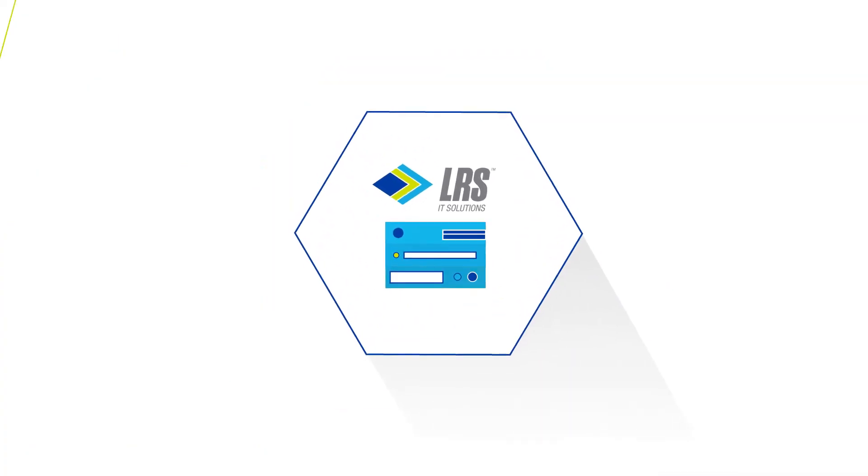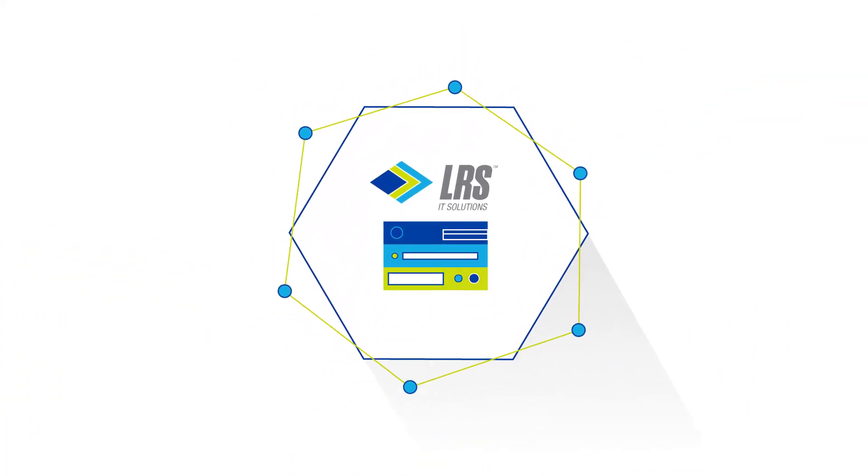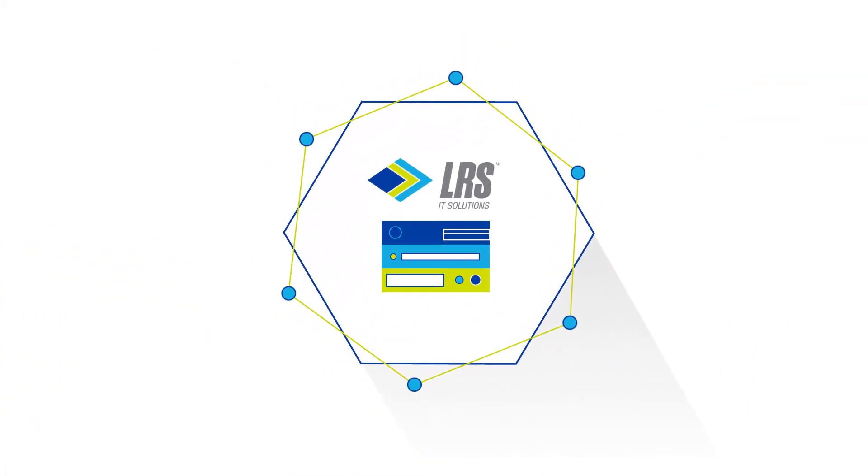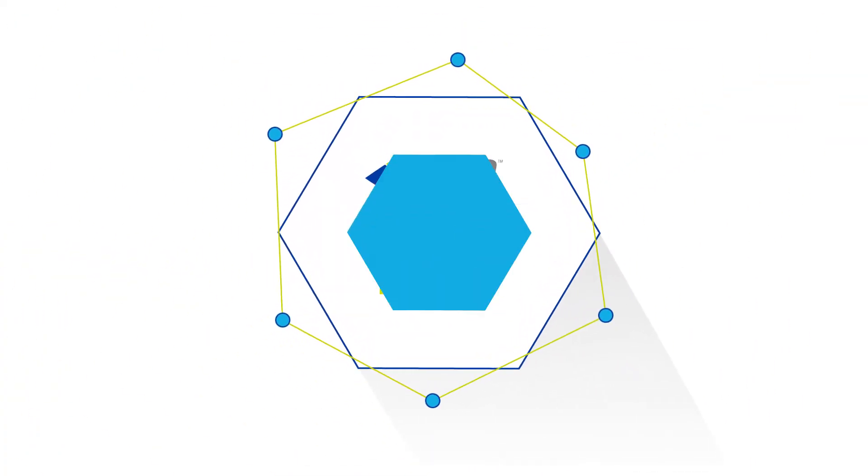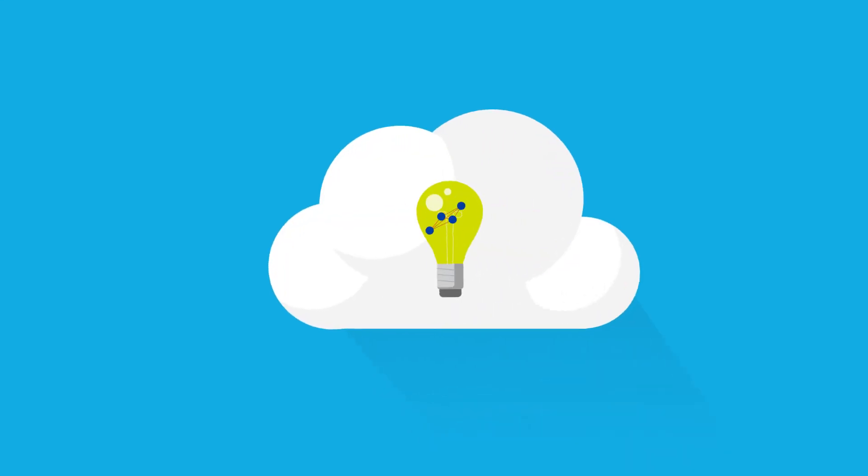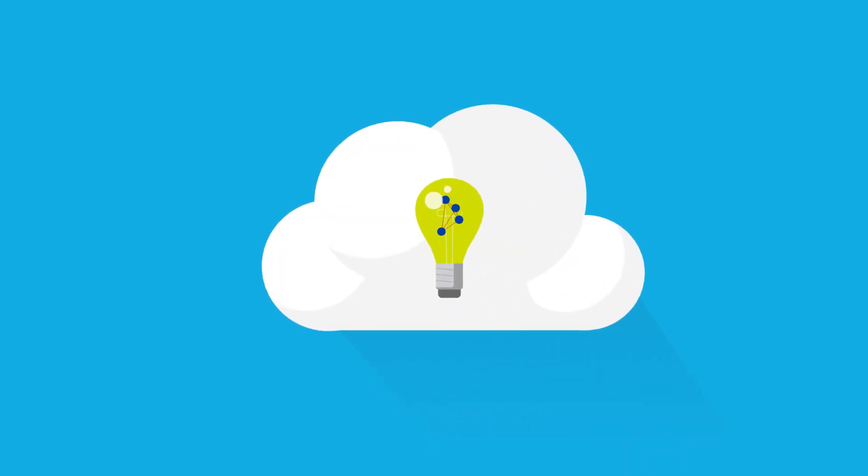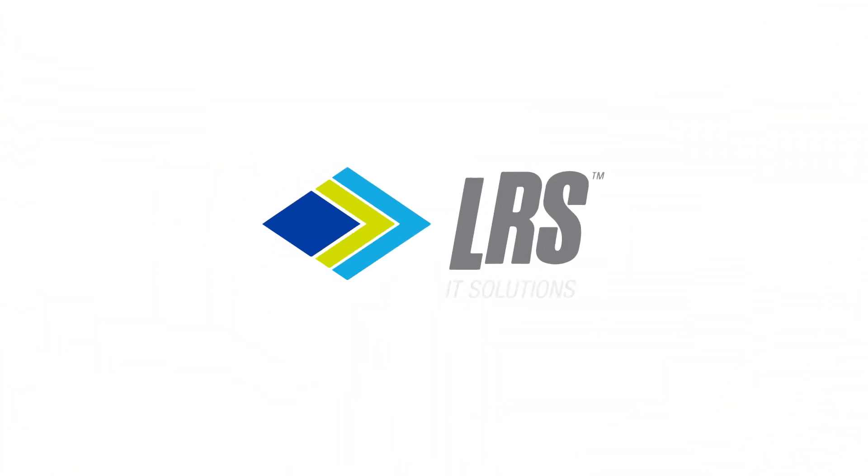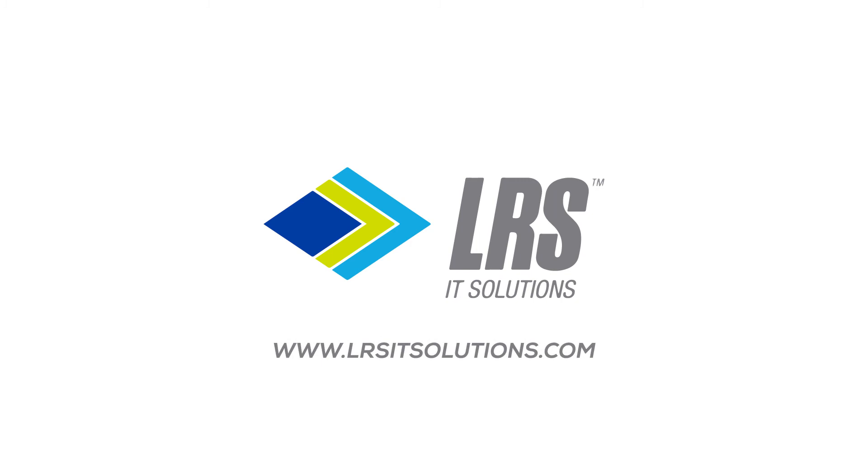LRS Managed Services closes the gaps in your IT infrastructure, delivering the savings and innovation your business needs. Find out more today, or meet with an LRS cloud expert.